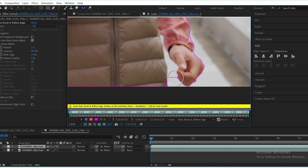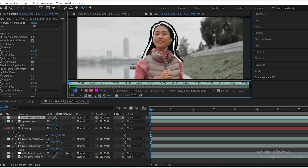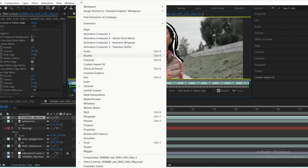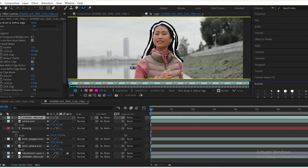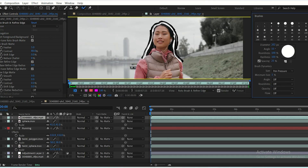A useful tip is to change the size of the brush as needed. Hold Ctrl or Command on Mac and click-drag up and down to adjust the brush size. Alternatively, you can manually change the brush size by going to Window and then Brush.